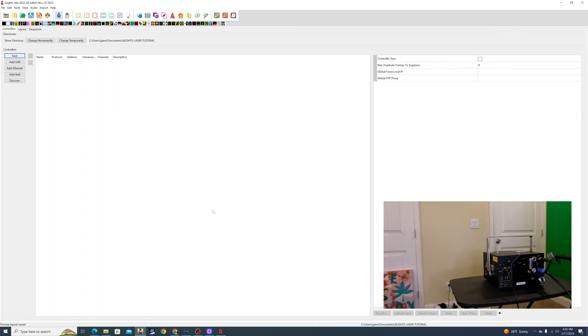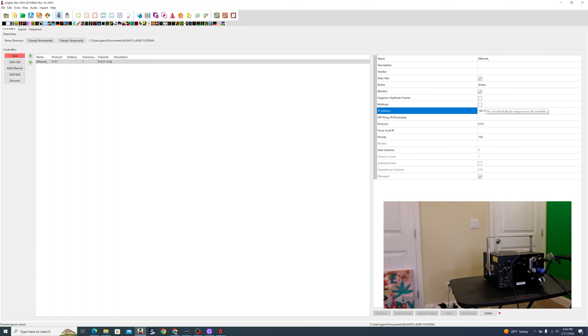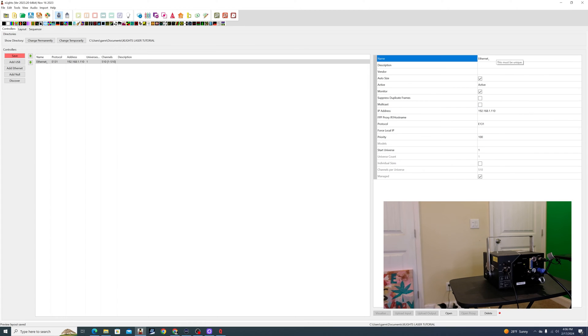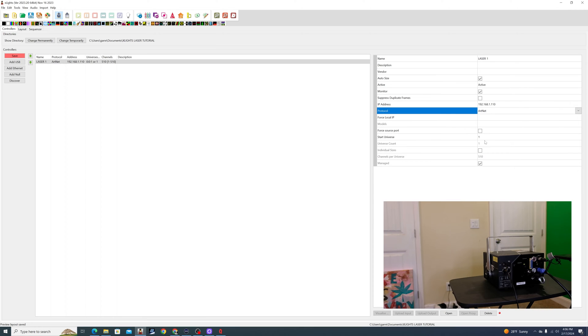Alright, so this is essentially going to be pretty much the same way you would set up any other Artnet controller or E131 controller. So we're going to add Ethernet controller, and we're going to assign it 192.168.1.110. And then I'm going to just name this Laser 1. And then for my protocol, I want to make sure that I choose Artnet. And this stuff is all right. Start universe 1, good enough.